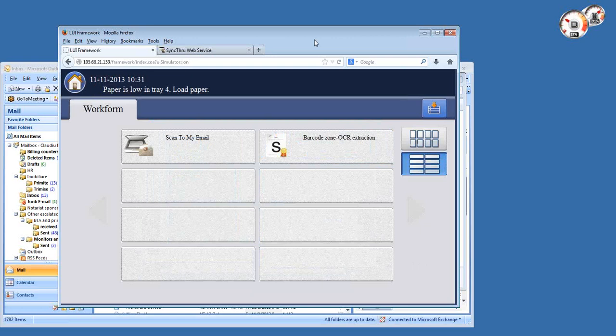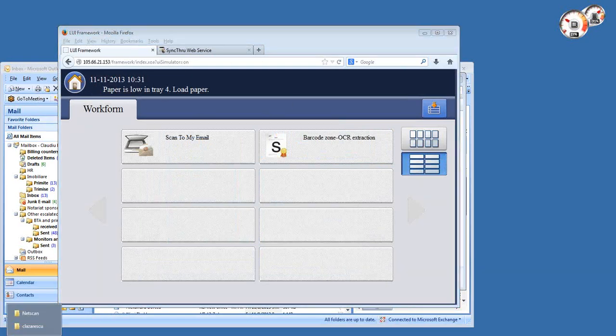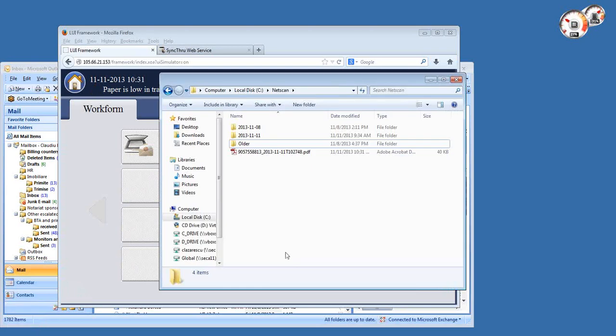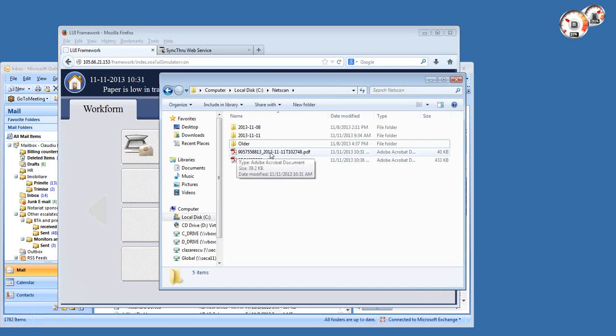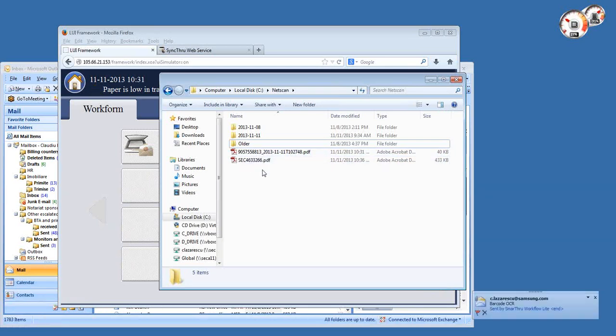Once the zone OCR is executed, this should push a file into my network folder. The file just came in, it's also coming in by email as you see.